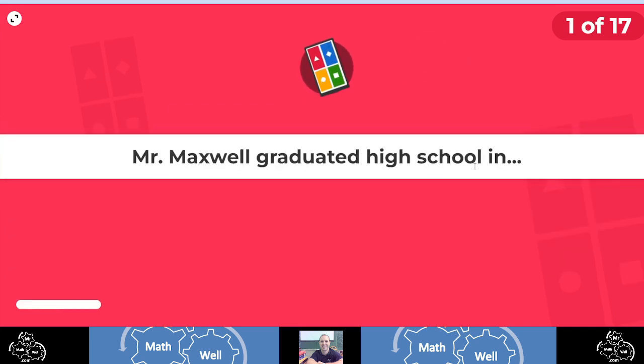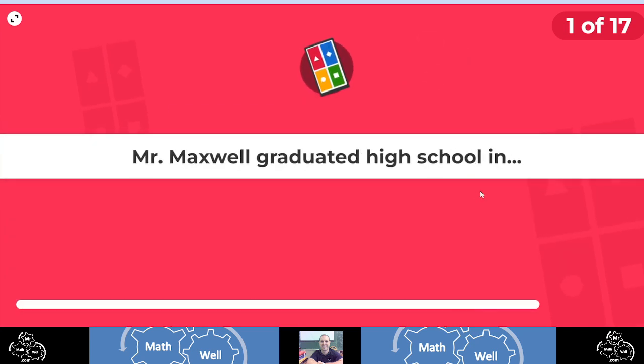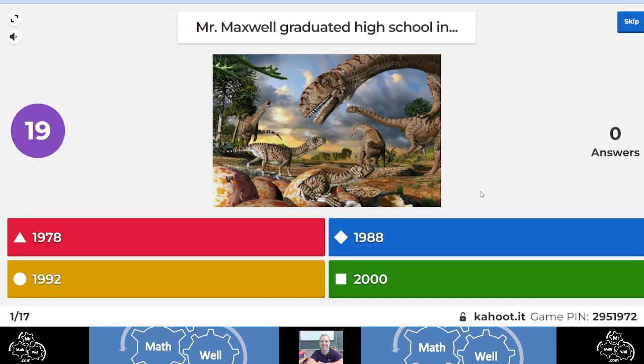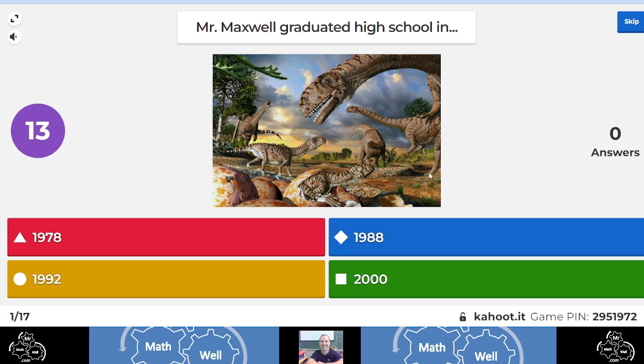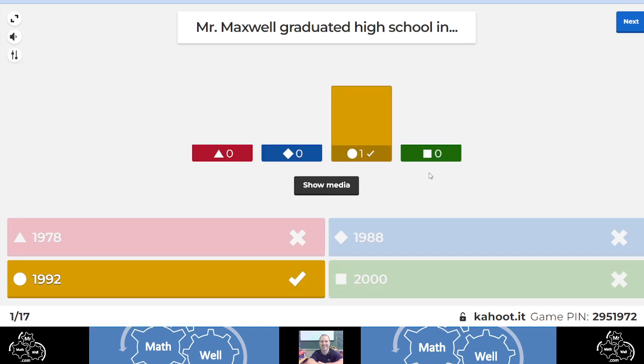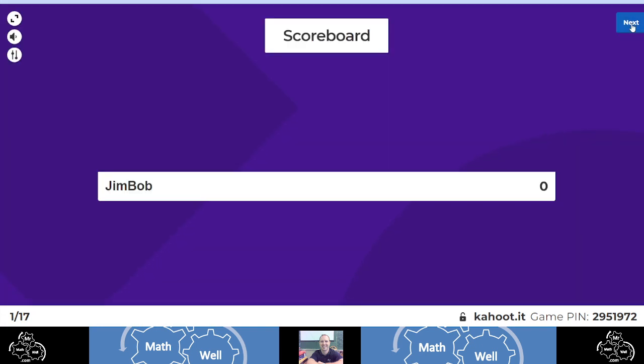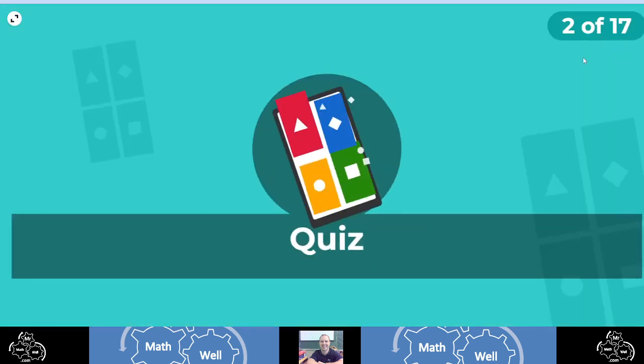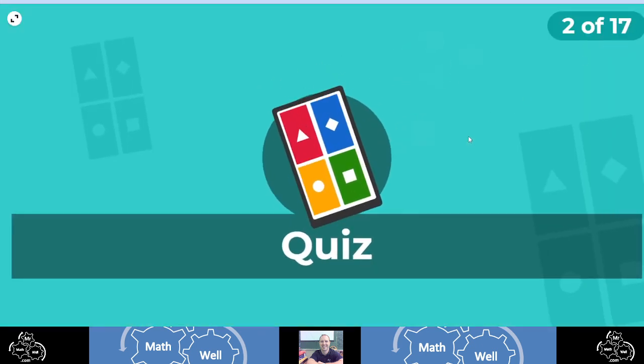Here's question one of 17. Mr. Maxwell graduated high school in what year? The picture on the screen indicates that Mr. Maxwell probably was pretty old. So what year do you think that he graduated high school? The answer is 1992. Hey, congratulations if you got that right. Jim Bob got that right. Congratulations, Jim Bob. You're on top.